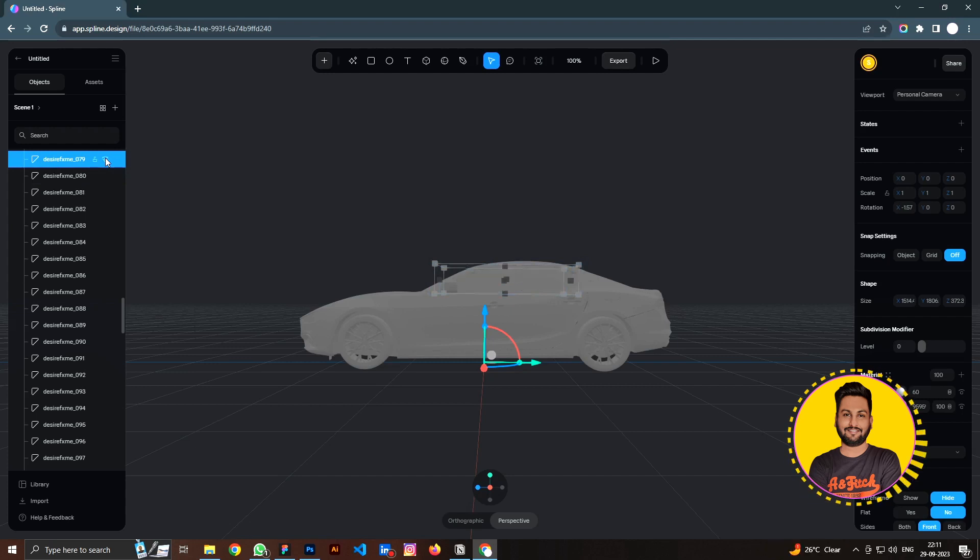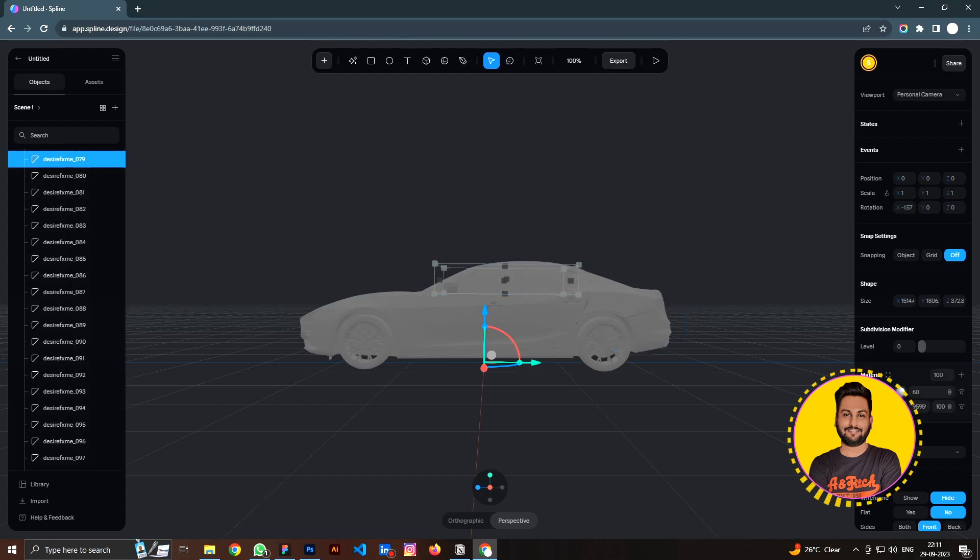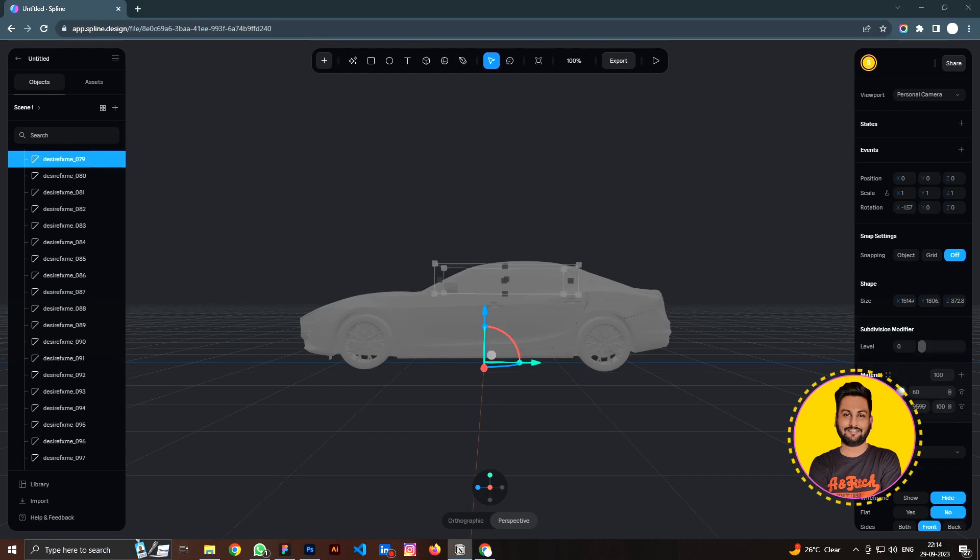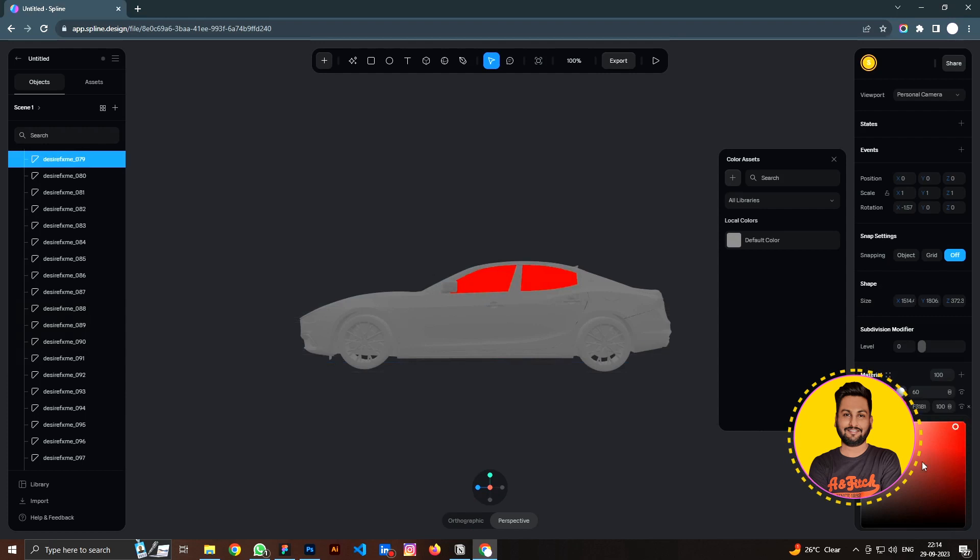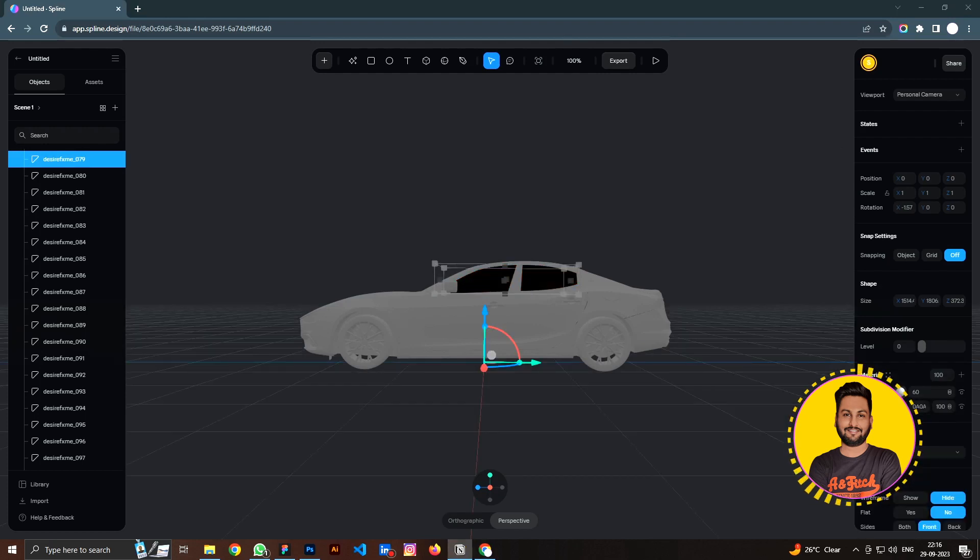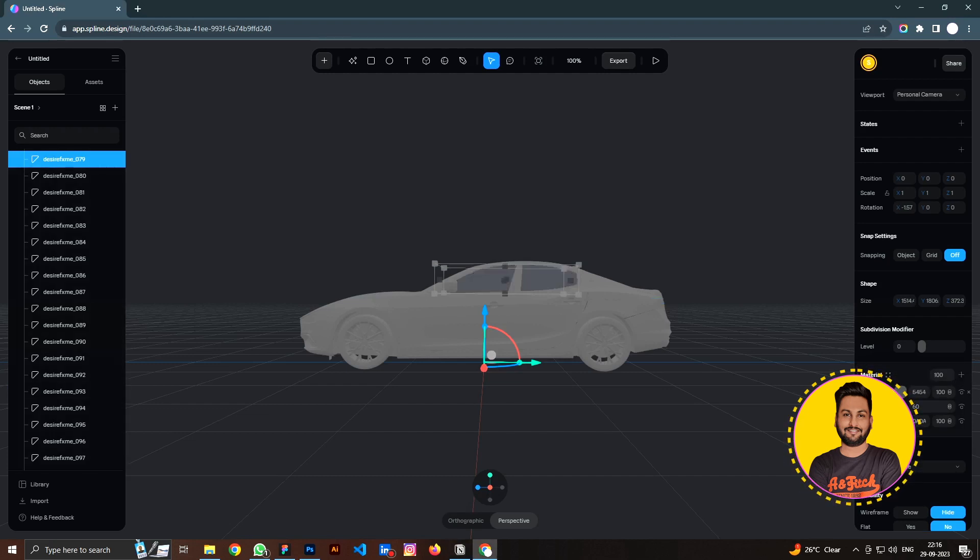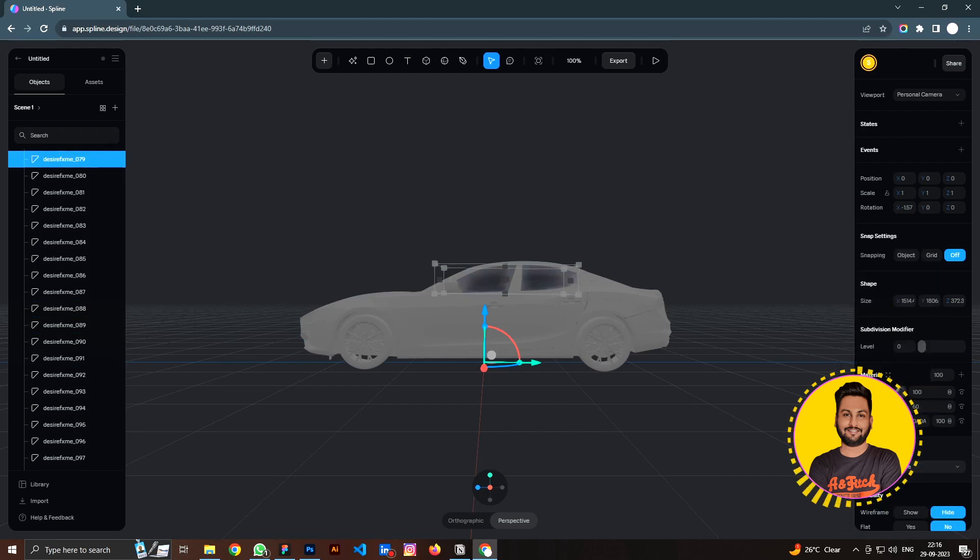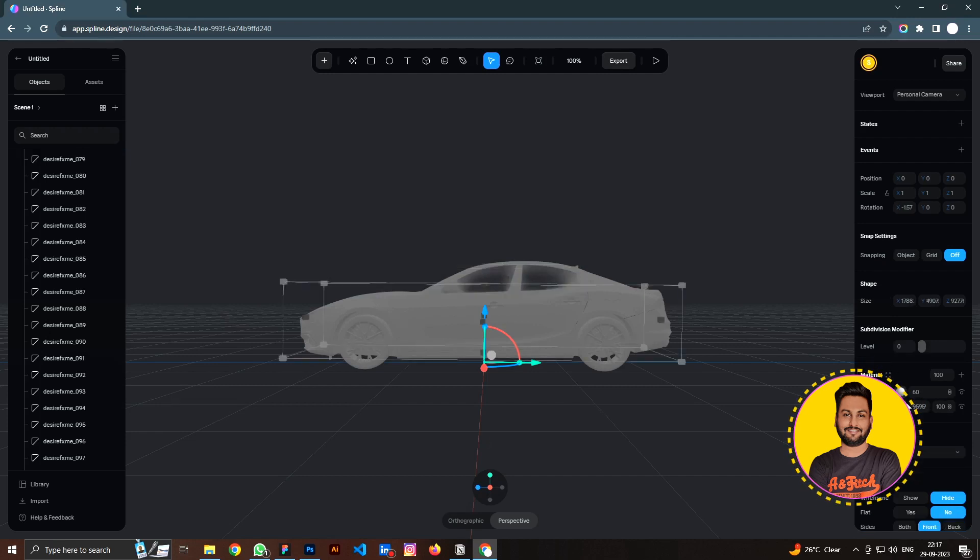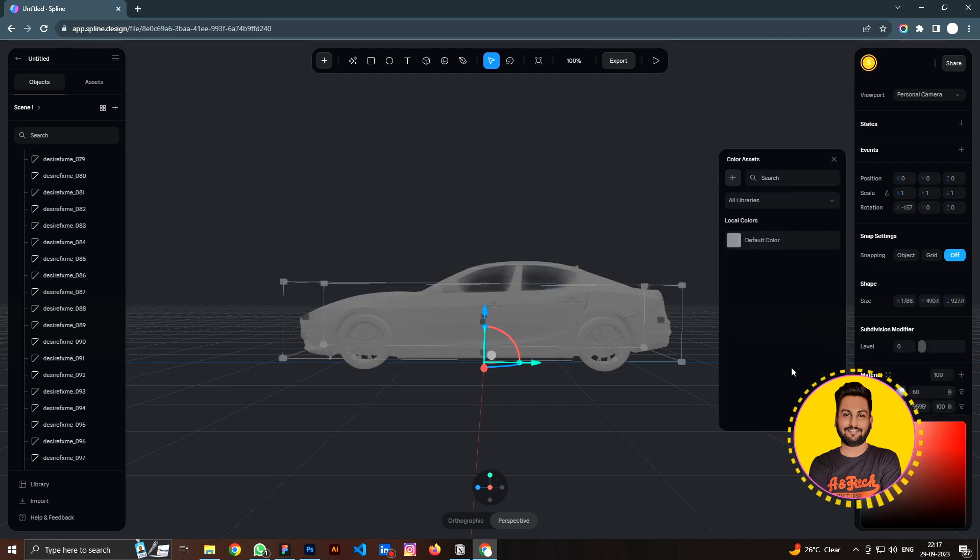If you select any of these layers, you can see on the right panel we have the materials and all of the other properties. You can select materials and work on it. For example here, I'm going to change the color. Now I want to apply glass effect. Click on plus icon under material, click on drop down and select glass. Now you see it looks like glass.